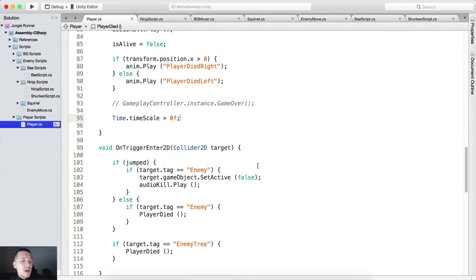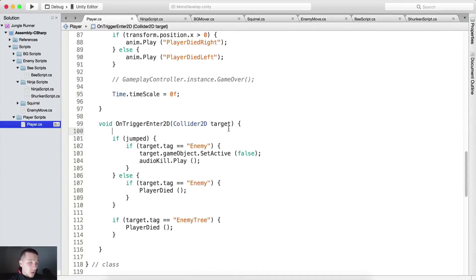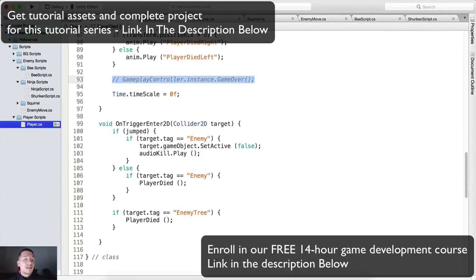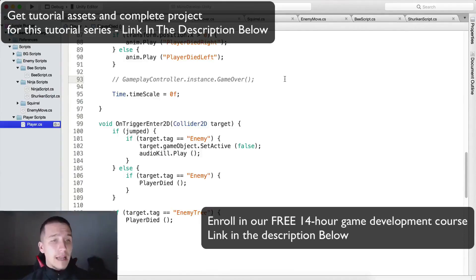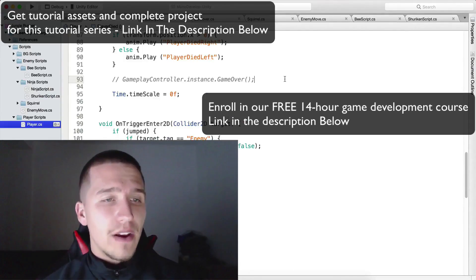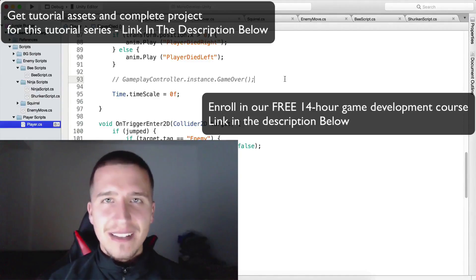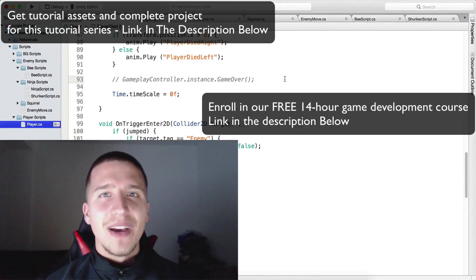Starting from the next video, we will add score and the player died panel. So when we die, we will call the GameplayController instance to end our game and show the game over panel. Until then, Fahir here from AwesomeTudes.com — catch you guys in the next video.